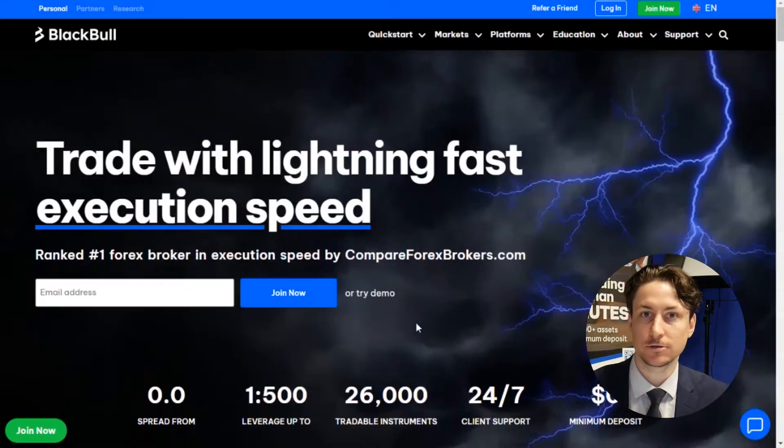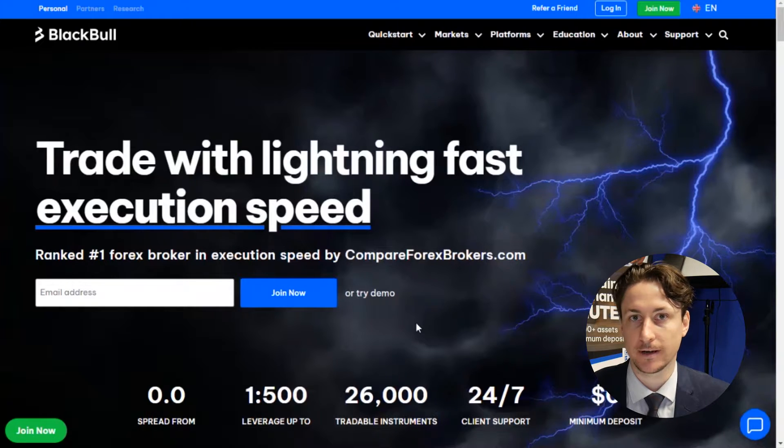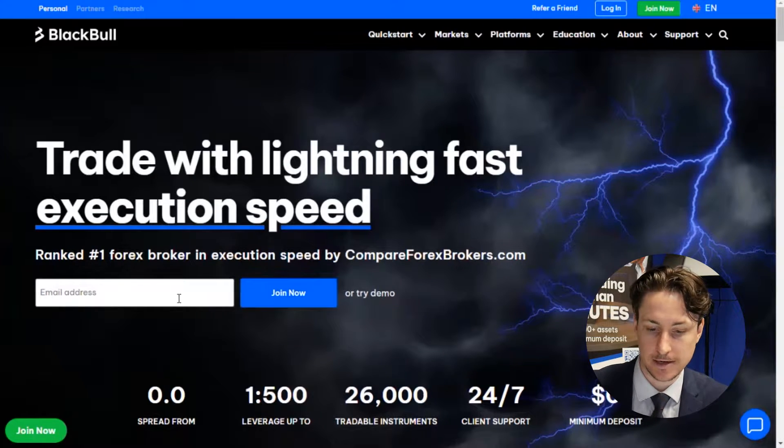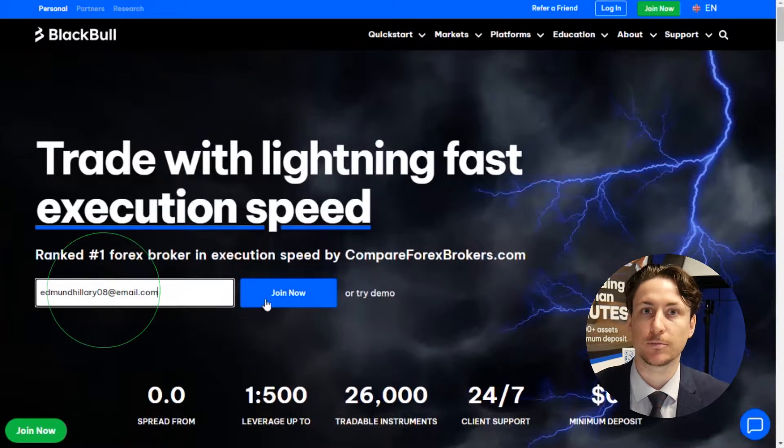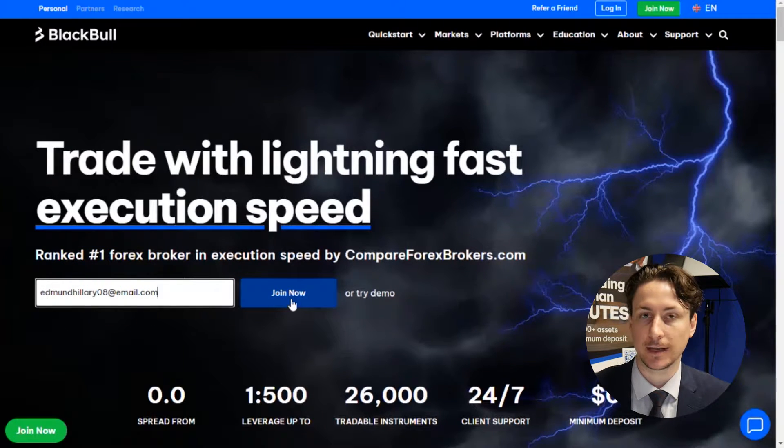In this video we're going to learn how to trade Nvidia on TradingView. Before we can use TradingView to trade Nvidia we need to set up an account with a TradingView partnered broker like BlackBull Markets.